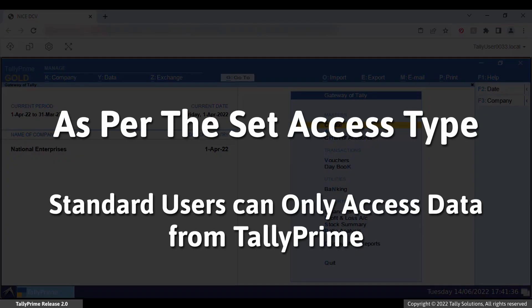As you can see, as per the set access type, standard users can only access the data from Tally Prime and not from File Explorer.